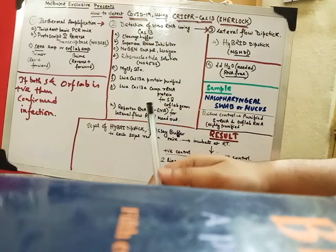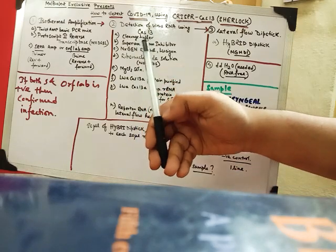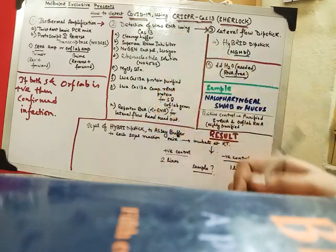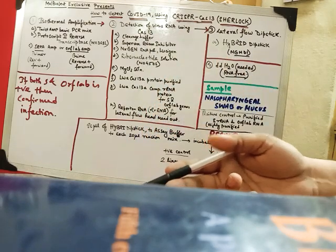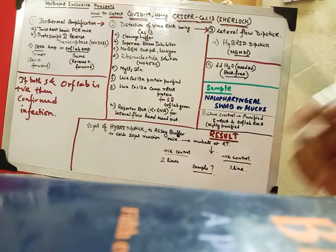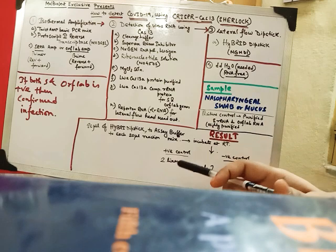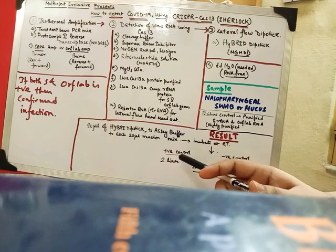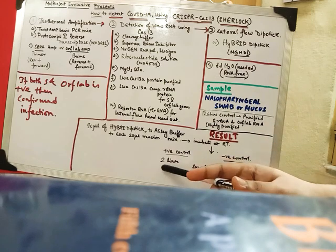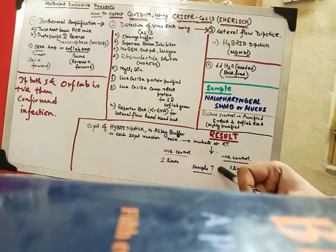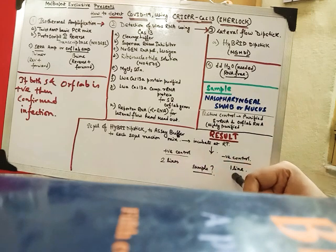The mixture will flow up. And thus when it flows up we get two control lines. For positive control we get two lines. For negative control we get one line.